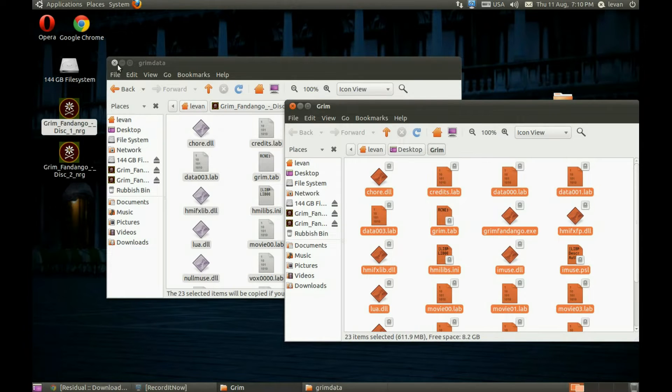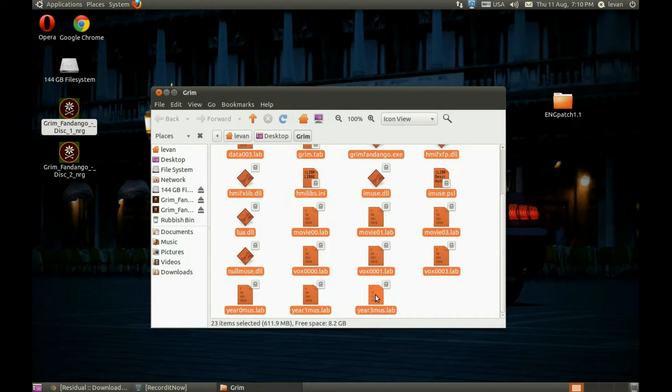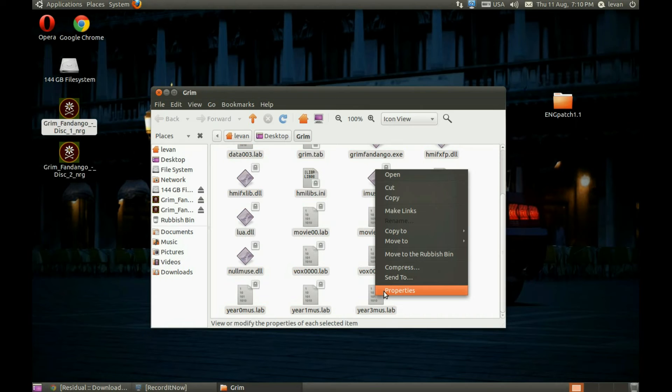We see a lock here, so how do we get rid of it? Select all files, right click, Properties, Permissions, and set it to Read and Write.